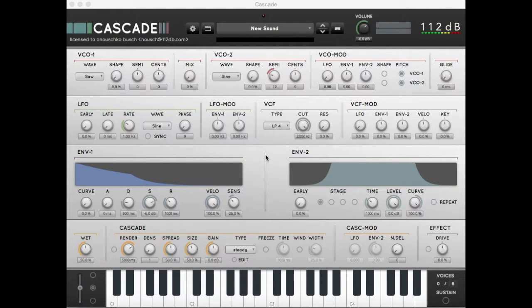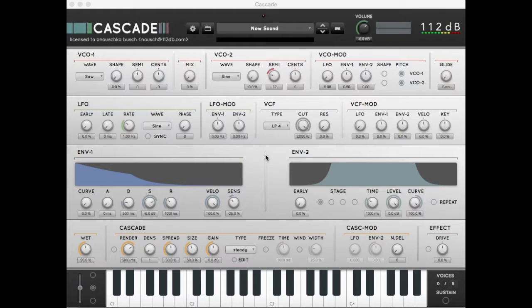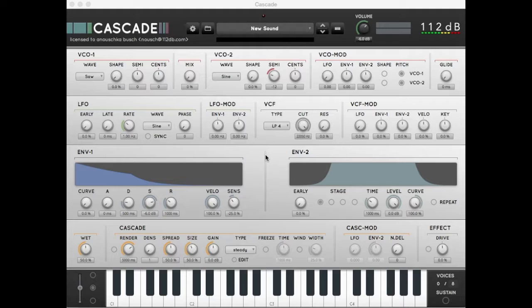Hi, this is Martijn at 112db.com and I'm giving you a tutorial on how to create evolving soundscapes with the Cascade synthesizer. In this tutorial we will create the Haunted House preset from scratch.